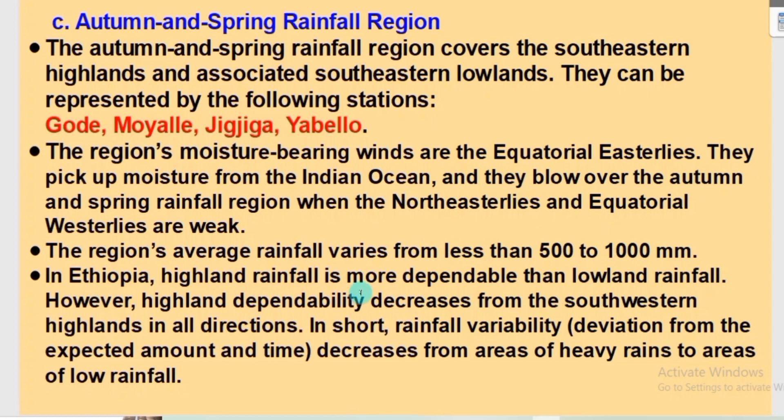In Ethiopia, highland rainfall is more dependable than lowland rainfall. However, highland dependability decreases from the southwestern highlands in all directions.